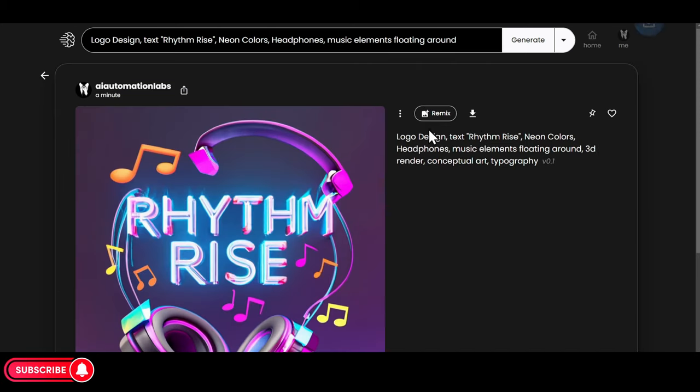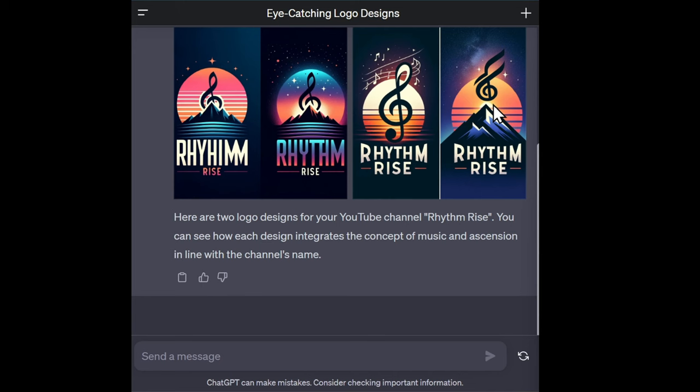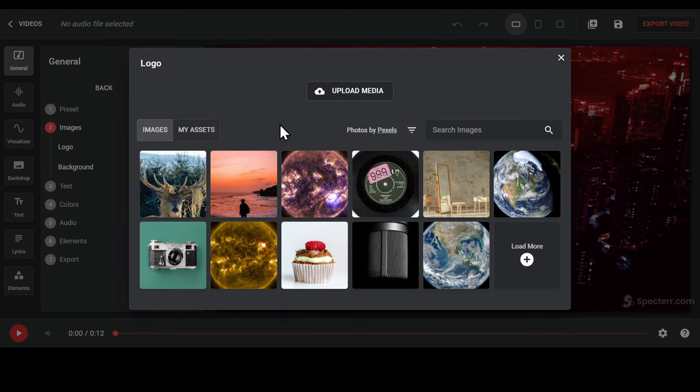If you have ChatGPT+, you can ask ChatGPT to create you some logos, and it does a great job too. Now let's go back to Spectre and upload our logo.